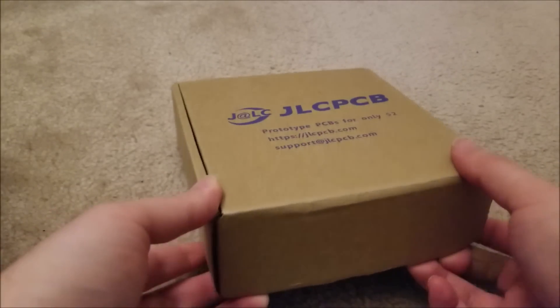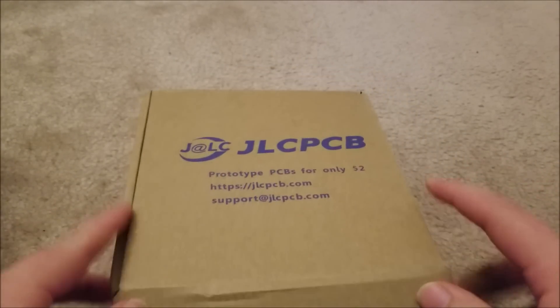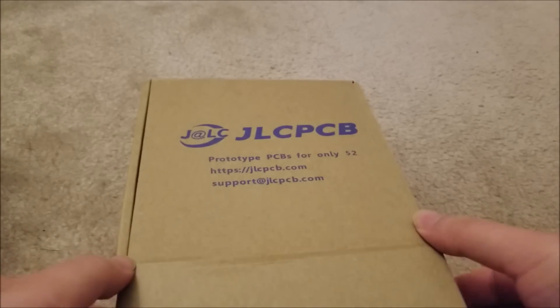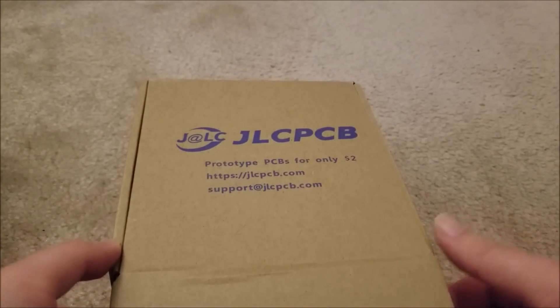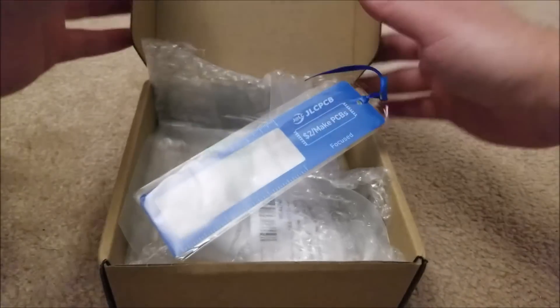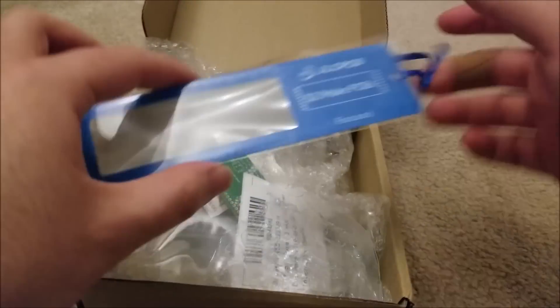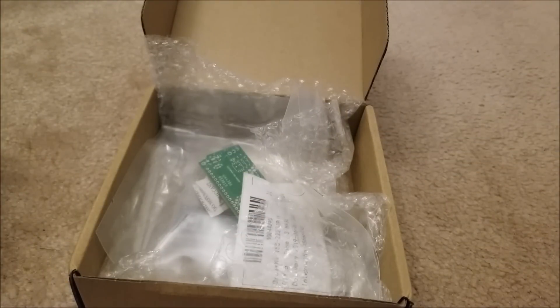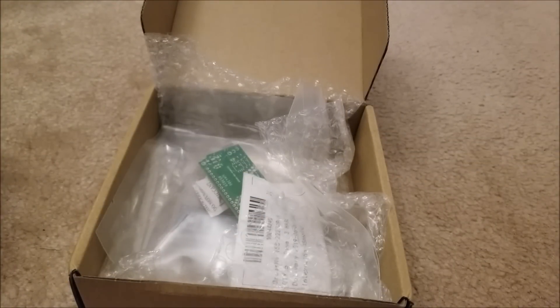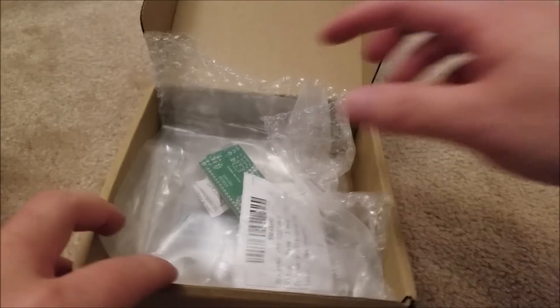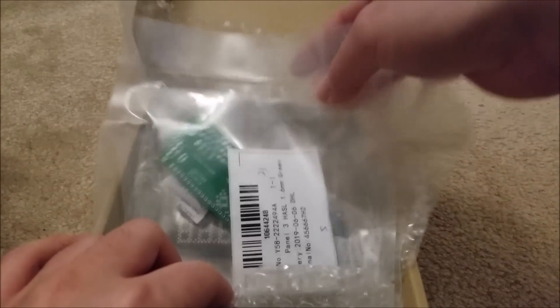Without further ado, just wanted to thank JLCPCB for supporting my crazy endeavors. No sane person would think of, well I wouldn't say no one would think of doing this, but no sane person would want to willingly hand solder something like this.